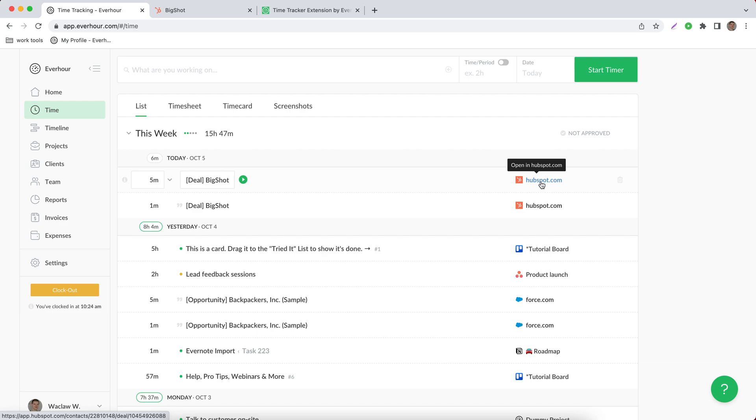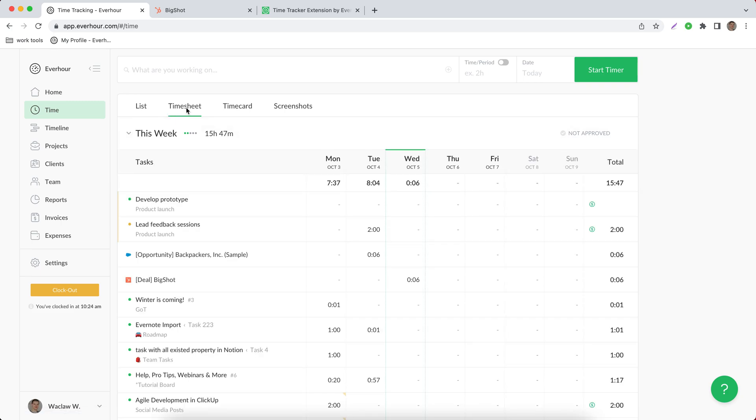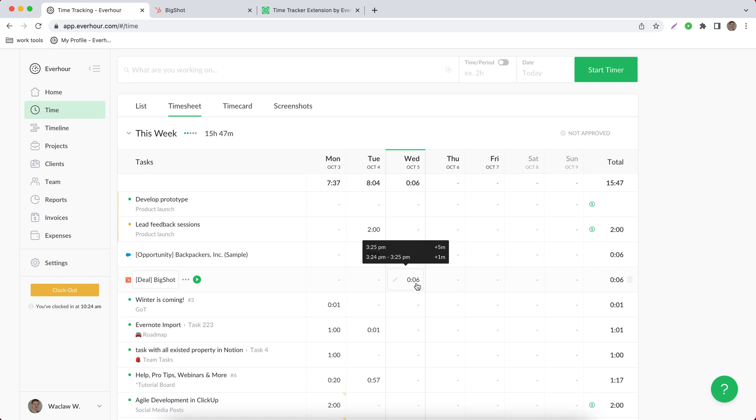If you switch to the timesheet view, you can see that we collapse all entries under one, but you still see when each entry was added.